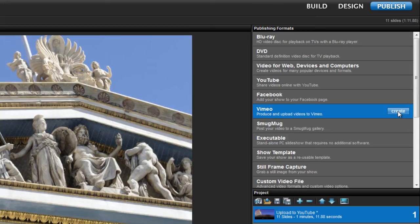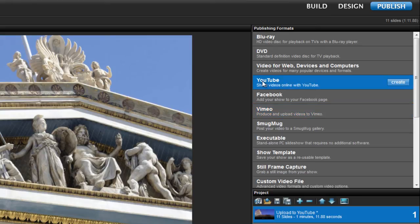Once you choose where you want to share your show, your options for each are basically the same. Let's go ahead and select YouTube from the Publishing Formats pane.